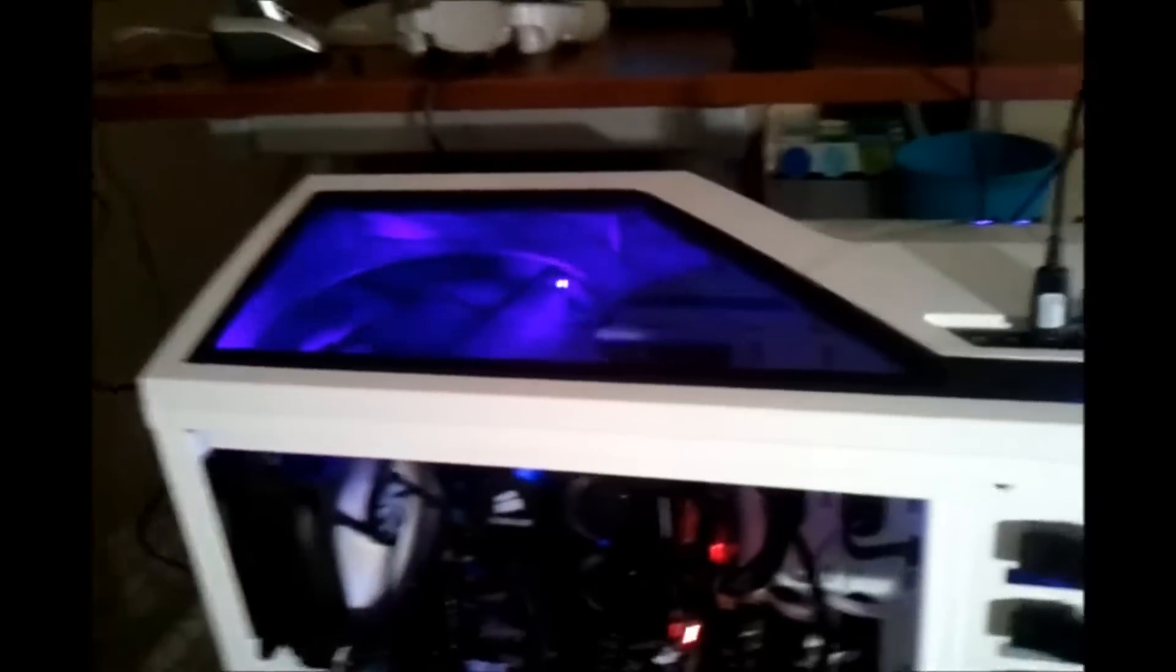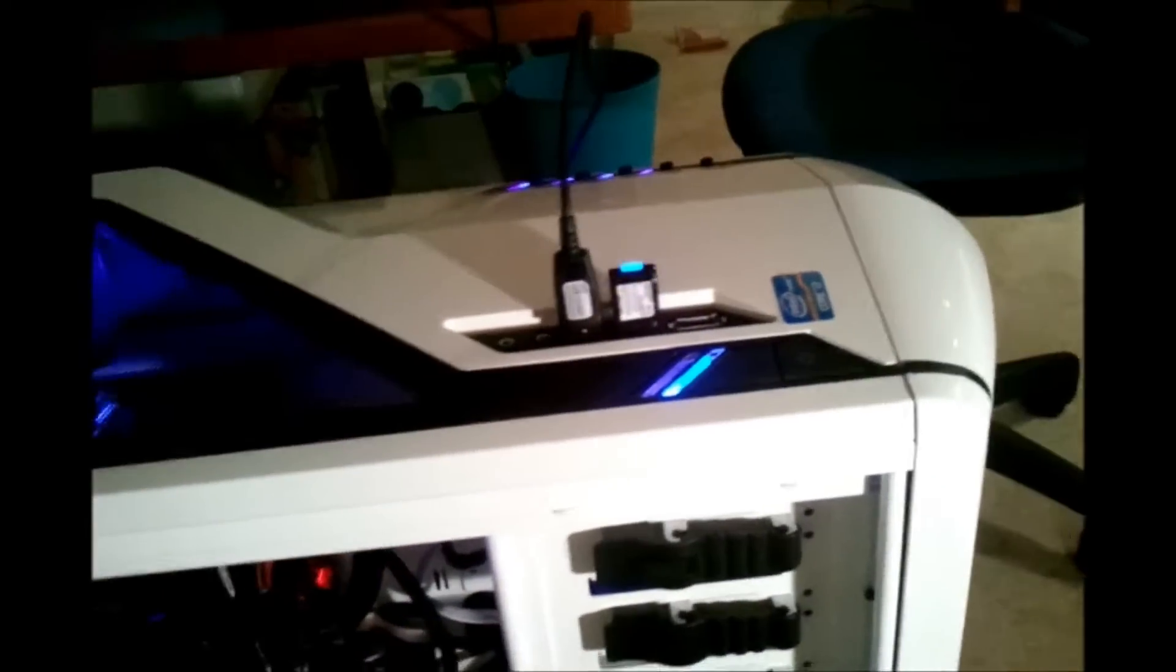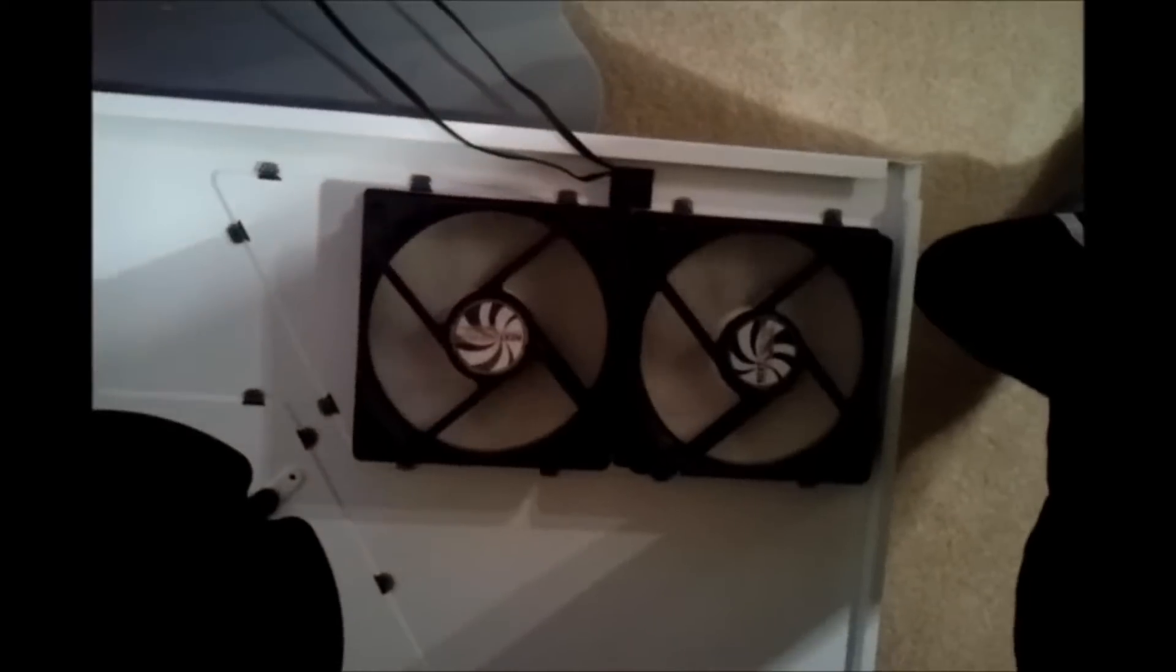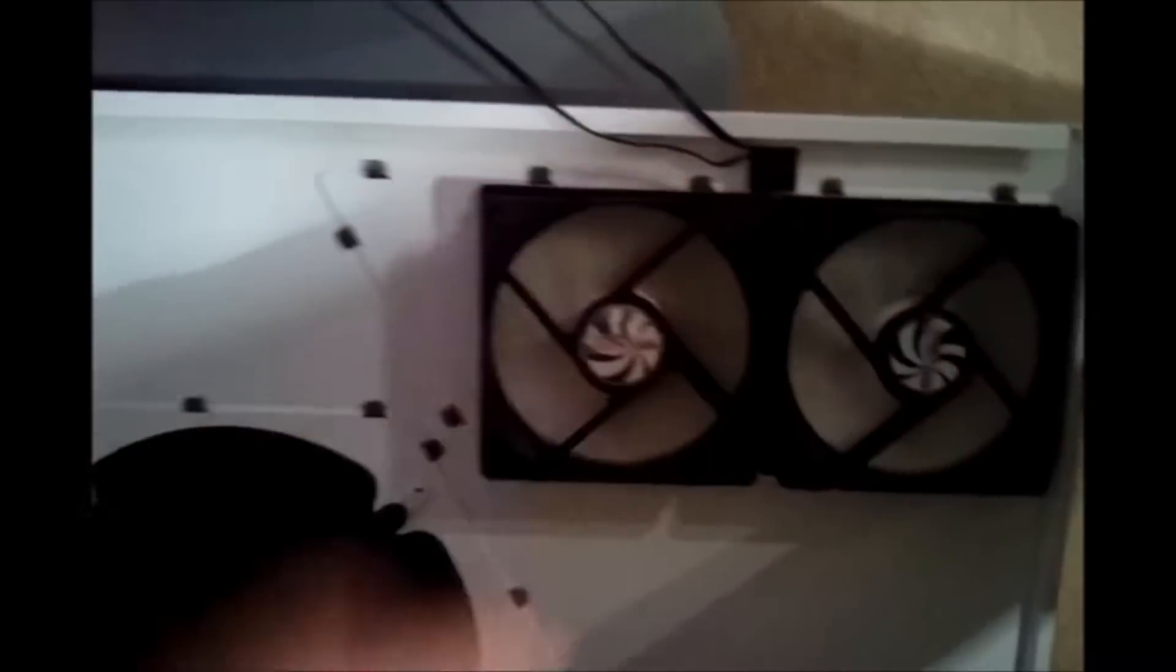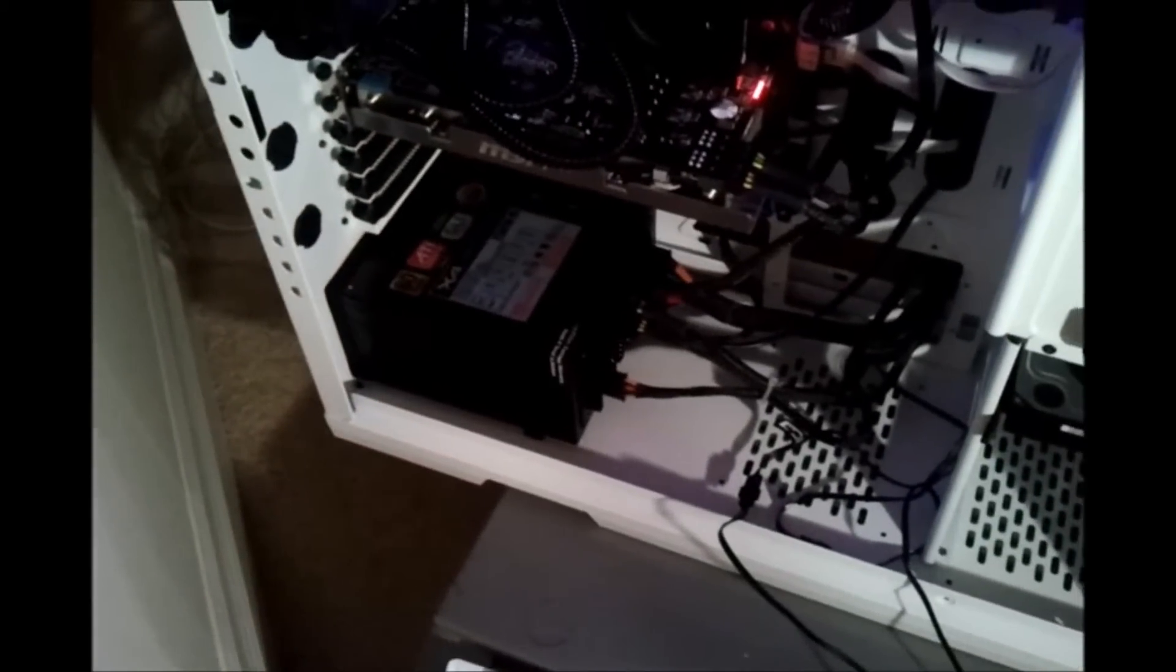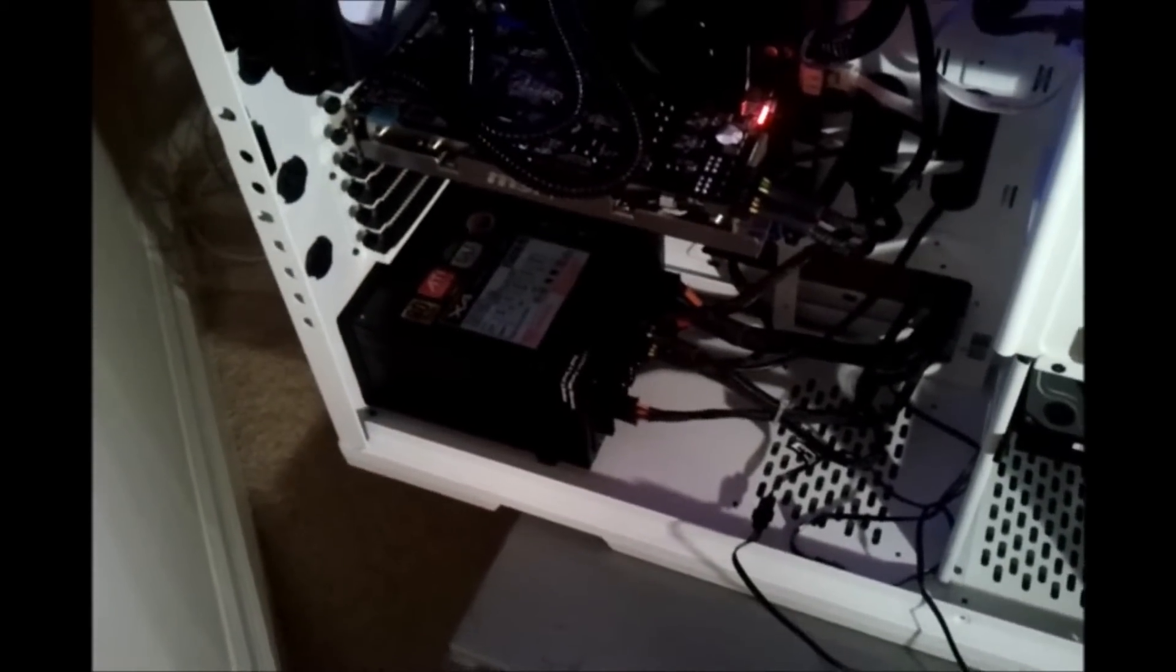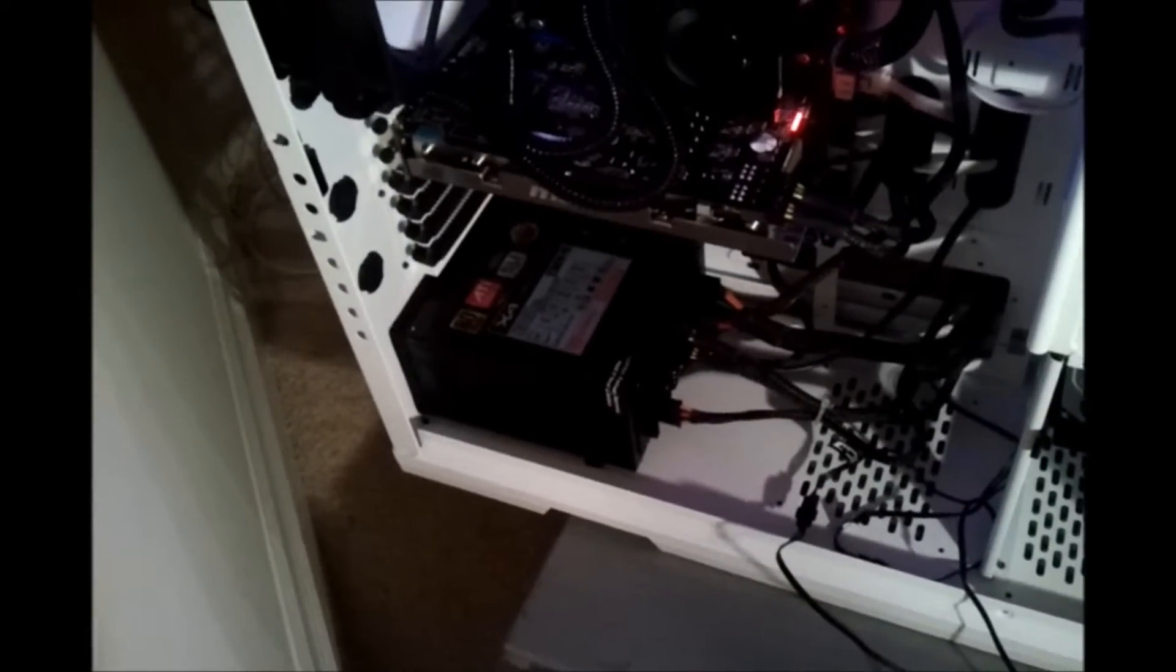This is the NZXT Phantom case. I have my TrendNet wireless adapter for USB. Side panel, two fans, lots of air, vent. I have the power supply vent taking air from the bottom out the back.